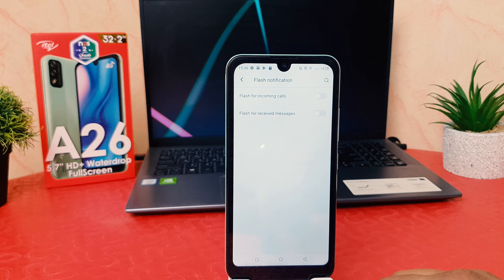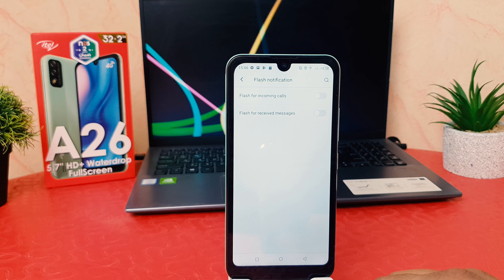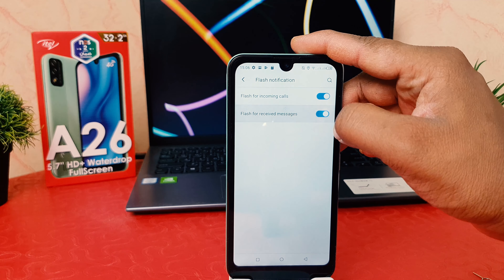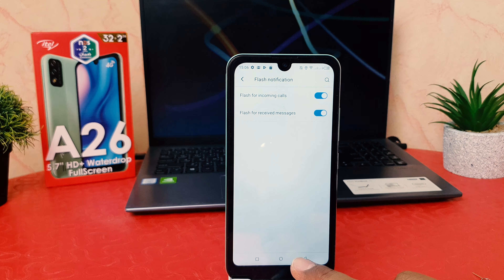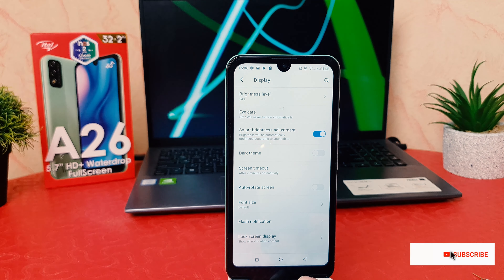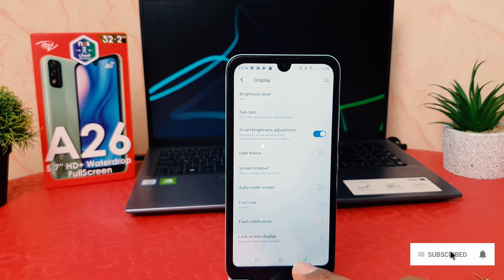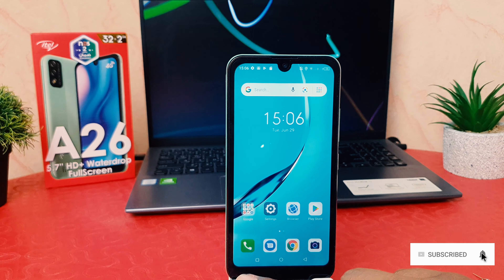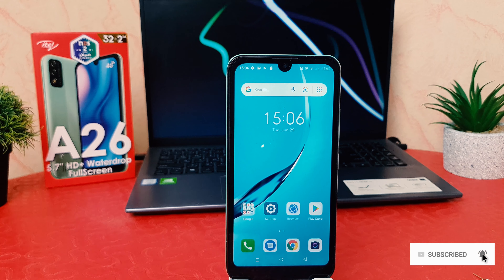If you decide to flash for incoming calls or flash for received messages, you can easily turn those on. So within this you can easily enable flashlight notification in your itel 826. That's all for now, thanks for watching my video, see you in the next one, peace.